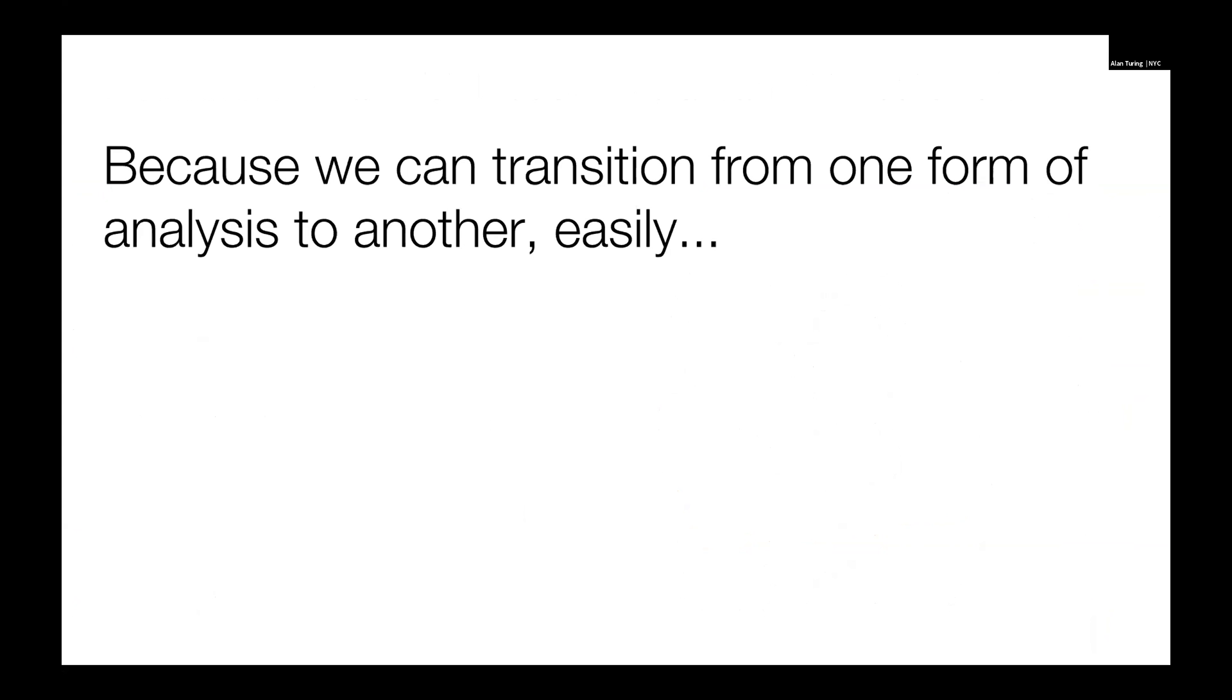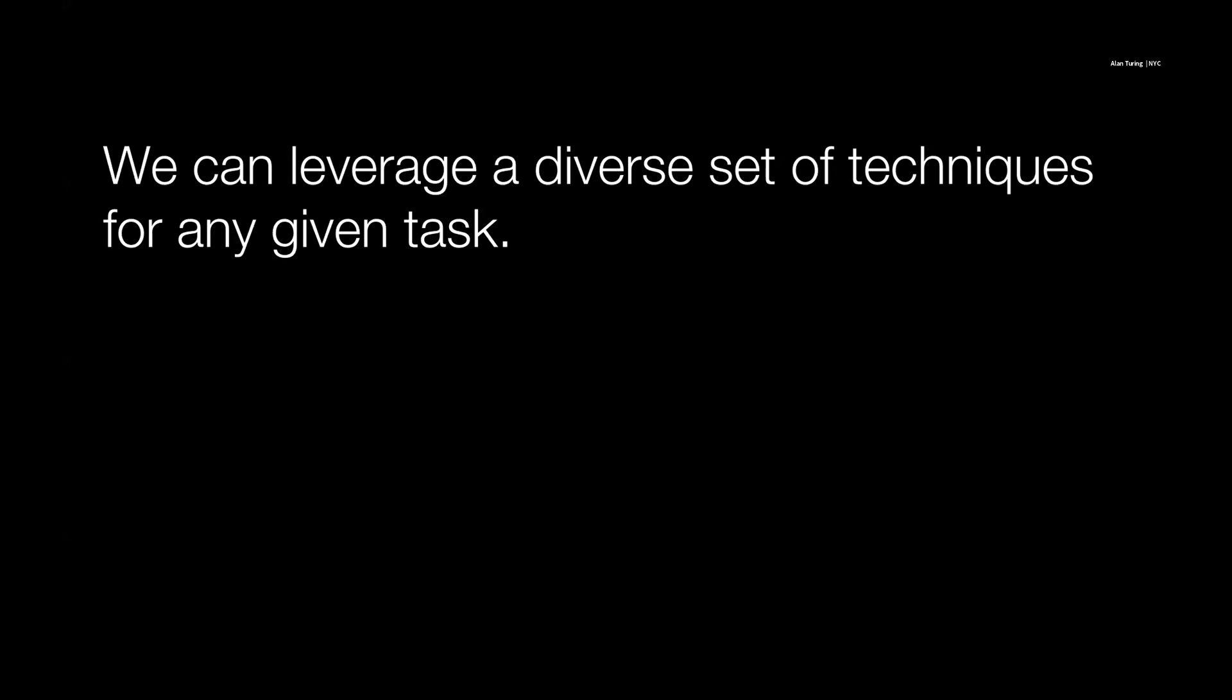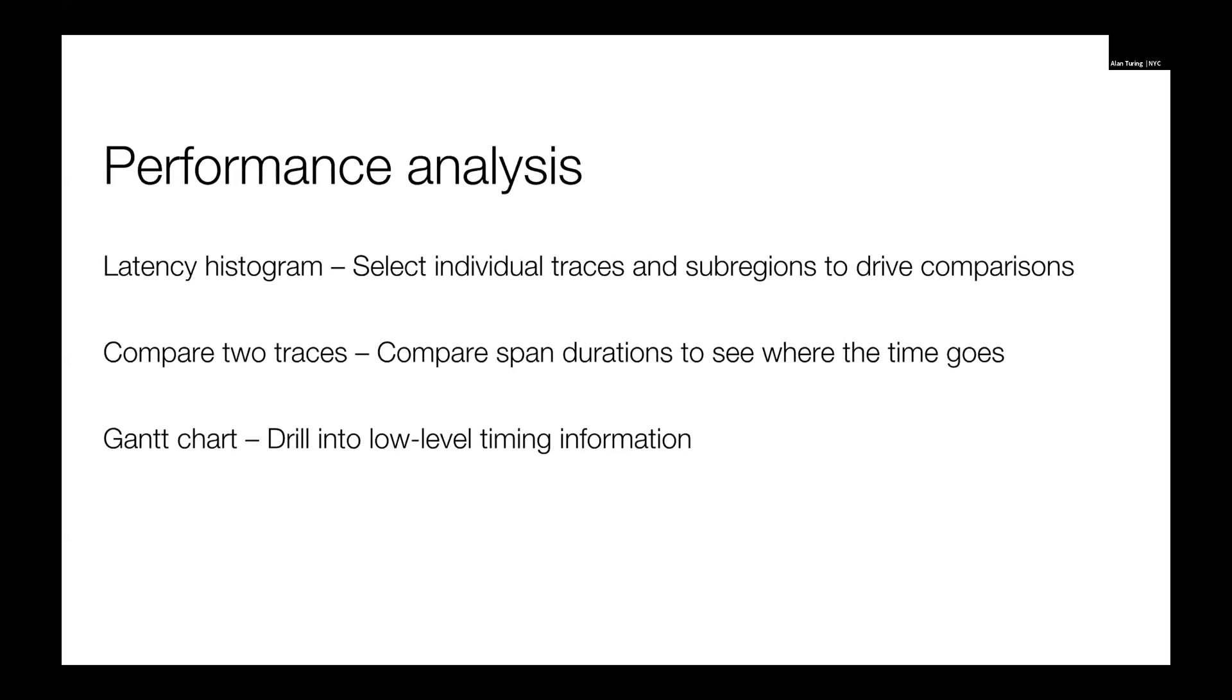Because we can transition from one form of analysis to another really easily, what that means is we can use a diverse set of analysis techniques for any given task. And that's really how we can harden our efforts. For performance analysis, we might start with a latency histogram, select a few traces or select some subregion, compare the subregions, compare the traces, drill into the Gantt chart and really get down to what's going on. And then from there we can go look at code or potentially maybe isolate logs.